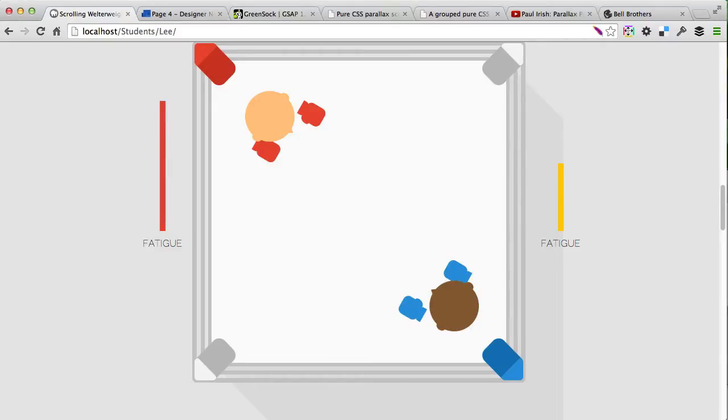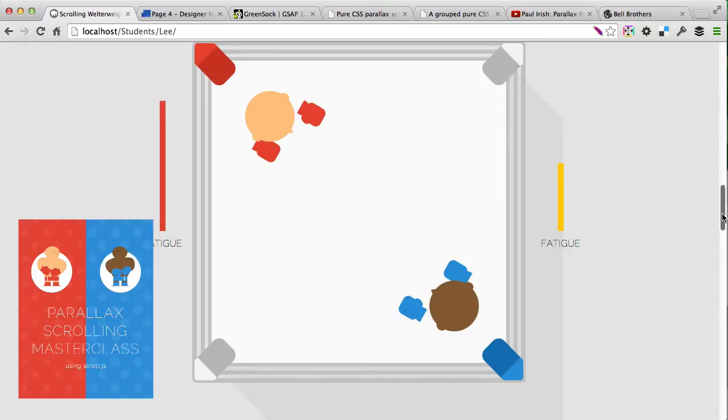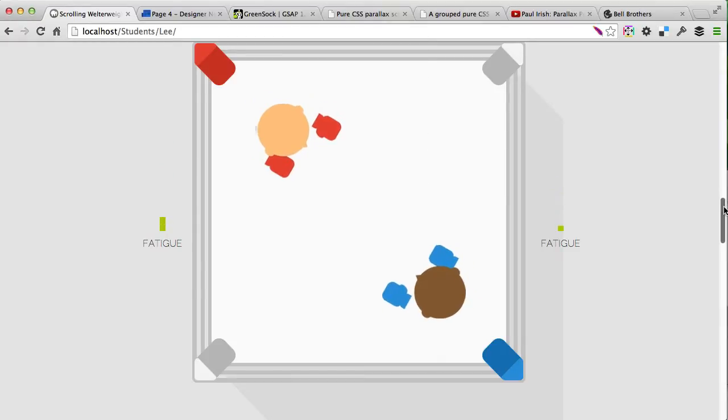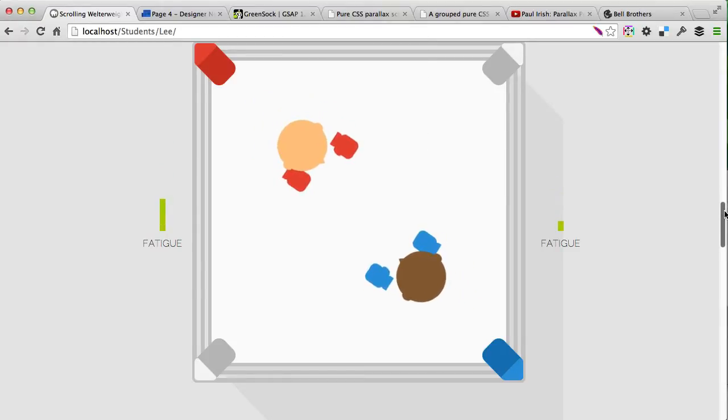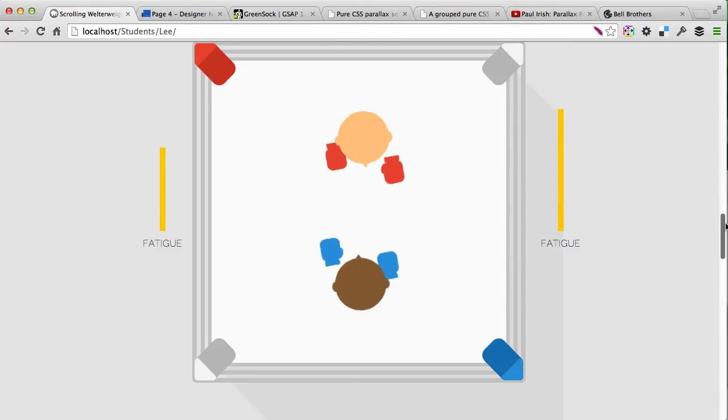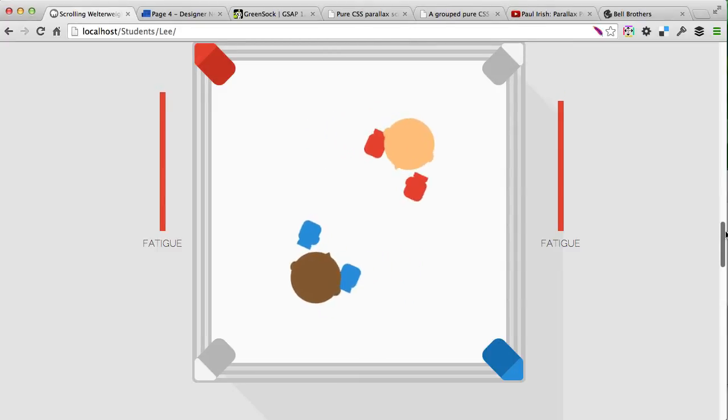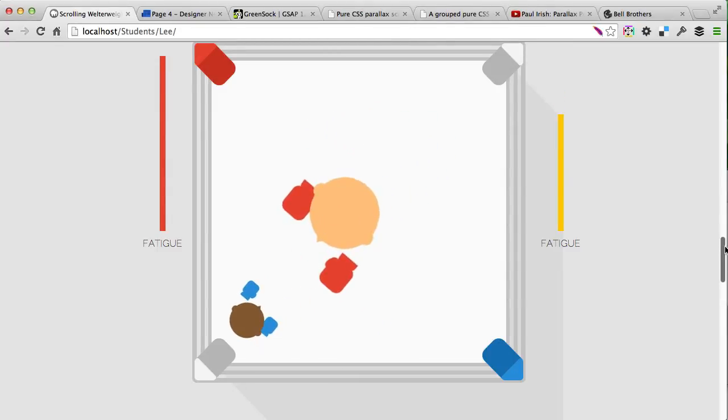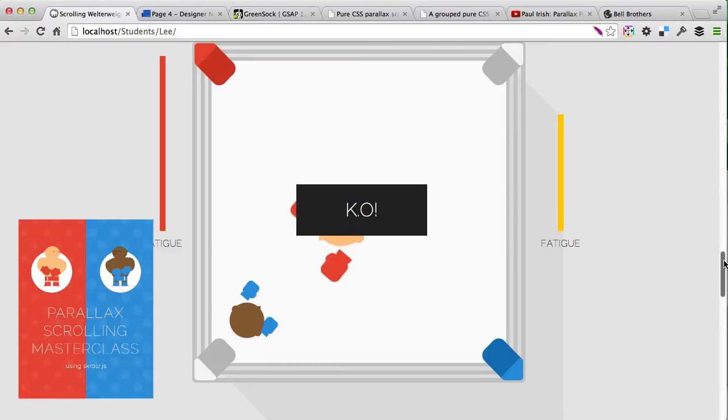Before we dive into the news, I wanted to share an example from one of the students from Parallax Scrolling Masterclass which I received just yesterday. Lee sent me this example of his round 2 animations, and as you can see it's pretty cool what he came up with and what he was able to do after completing the course. Well done, Lee!